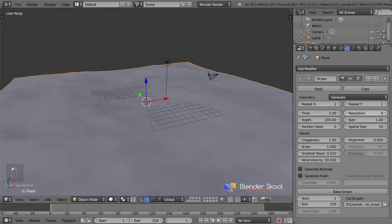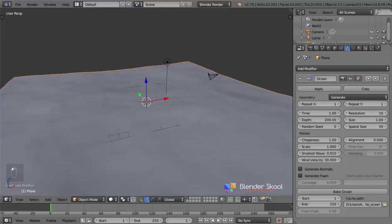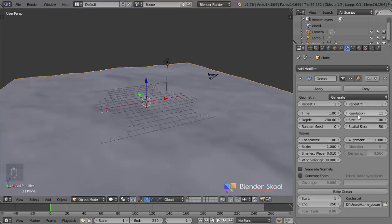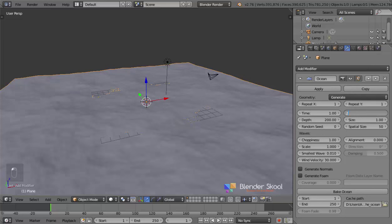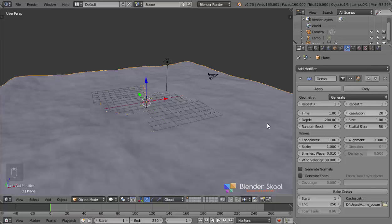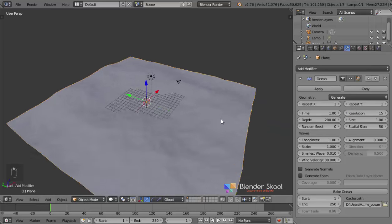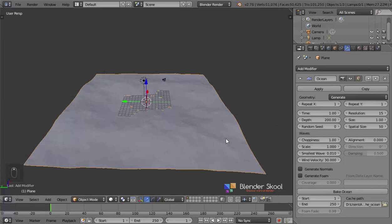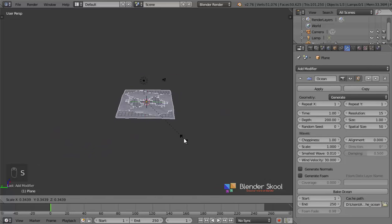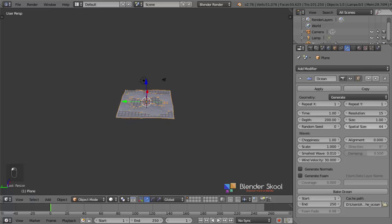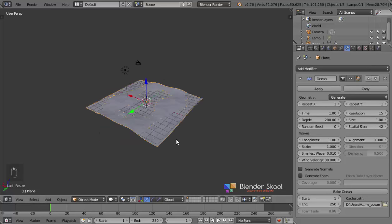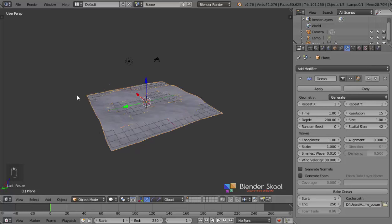Let's increase the resolution so we can see more waves. For my final scene I used 25, and we'll use 25 also — but for now I'm going to keep it at 15 otherwise it's going to eat up my memory. This is going to be our ocean. Let's make it a bit smaller by pressing S. You can also decrease the spatial size a bit. Now I have one plane and this is one part of the ocean.